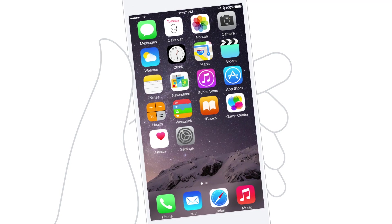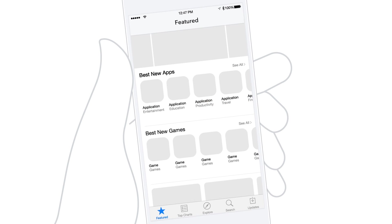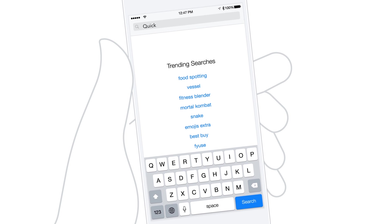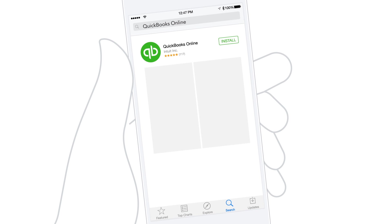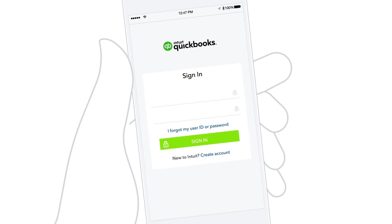To get the mobile app, just open the App Store on your mobile device, search for QuickBooks Online, and download the app. Sign in with your QuickBooks user ID and password.